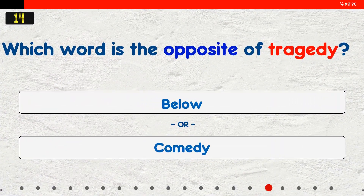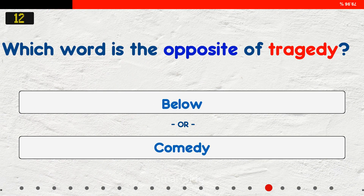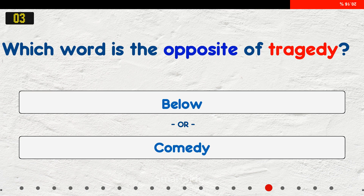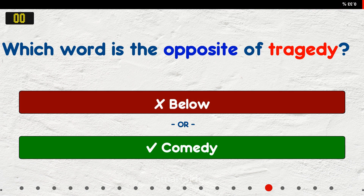Which word is the opposite of tragedy? A. Velo. B. Comedy. The answer is comedy.